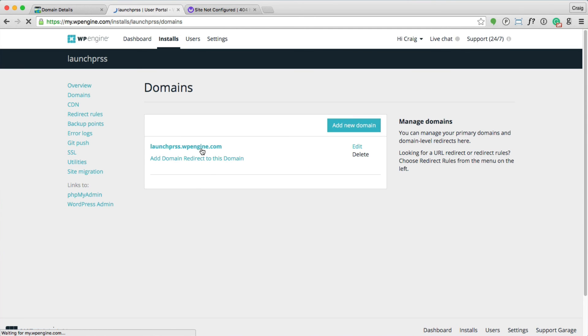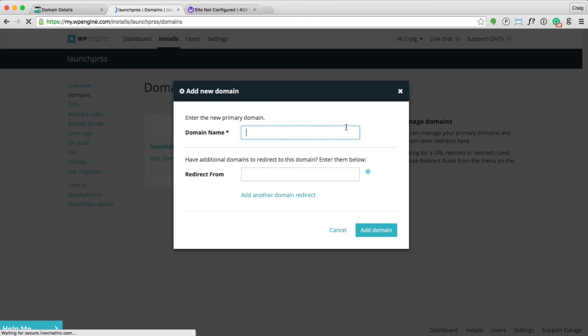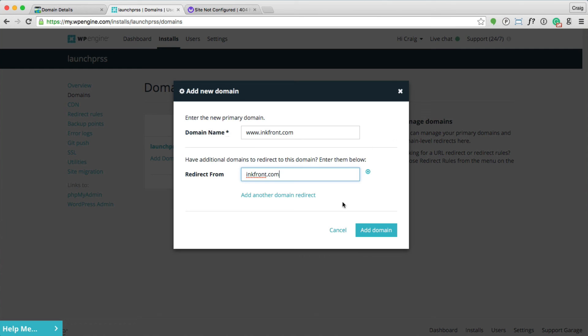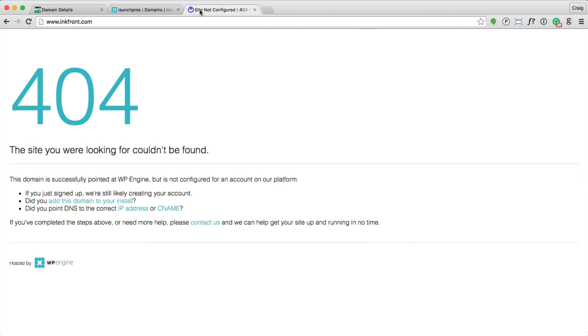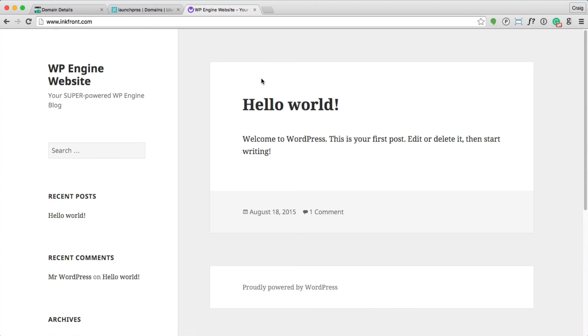As long as you've got your domain name here at WP Engine, and let's make sure that we're using the www. That's it. You should be all set.